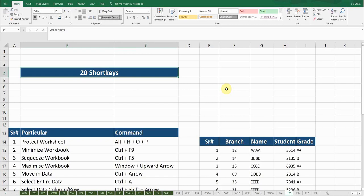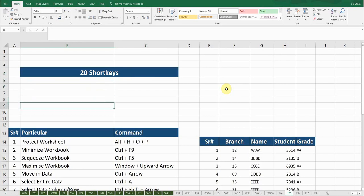Hello guys, welcome back to my YouTube channel Microsoft Office Learning. Today's video is quite important — this is Part 2 of the shortcut keys in Microsoft Excel. If you haven't watched Part 1, I'm giving the link in the description below. You can check it out. Let's start.